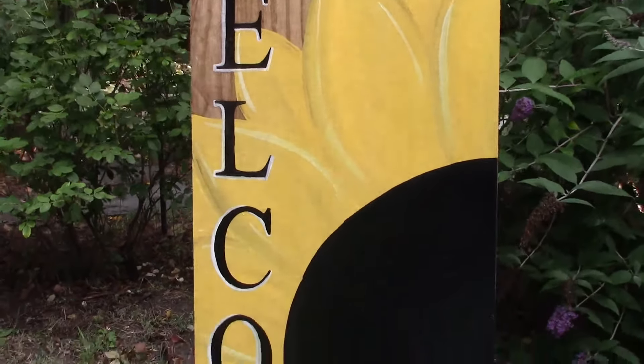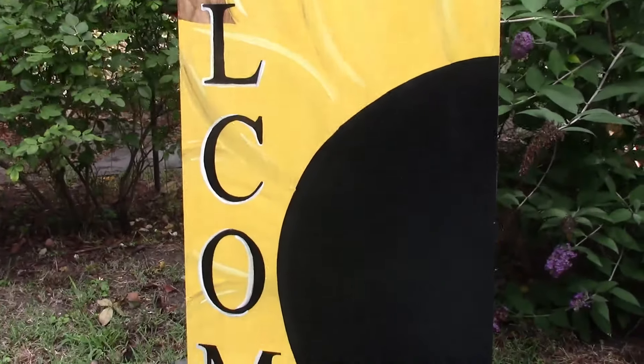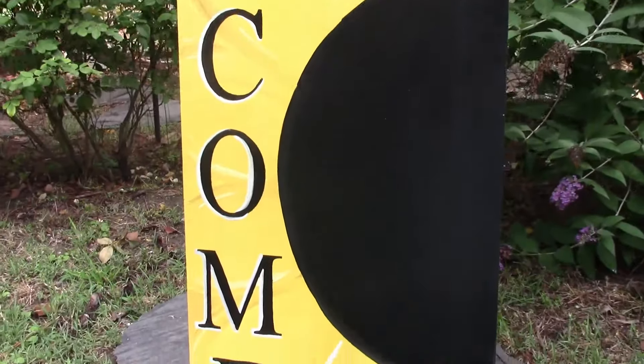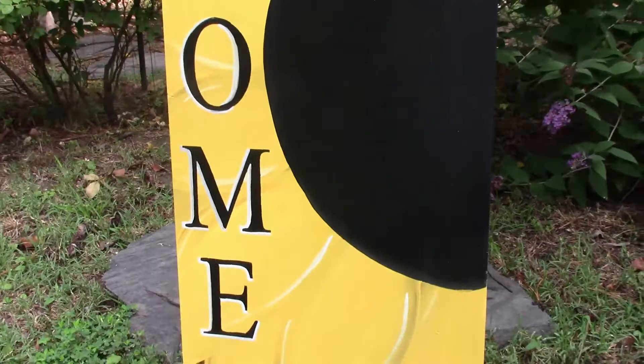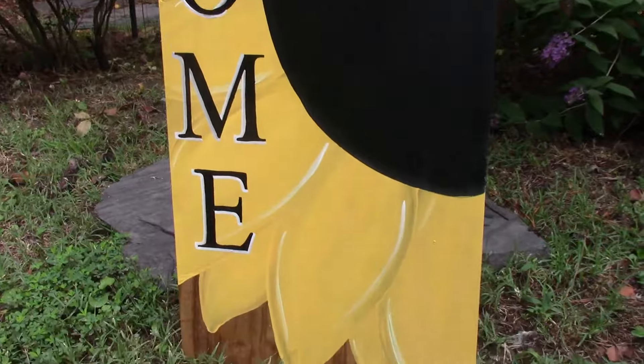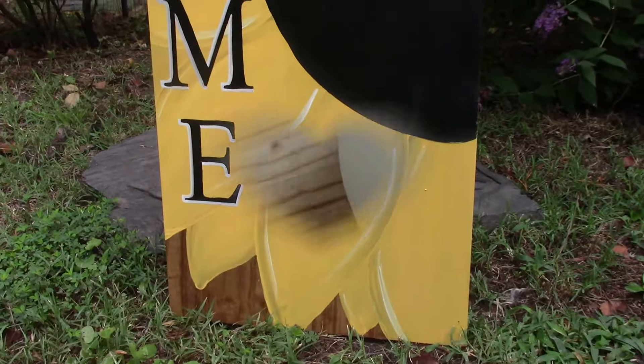Hey y'all, so today I'm going to be painting a sunflower welcome sign and I just want to show you guys how I create this.